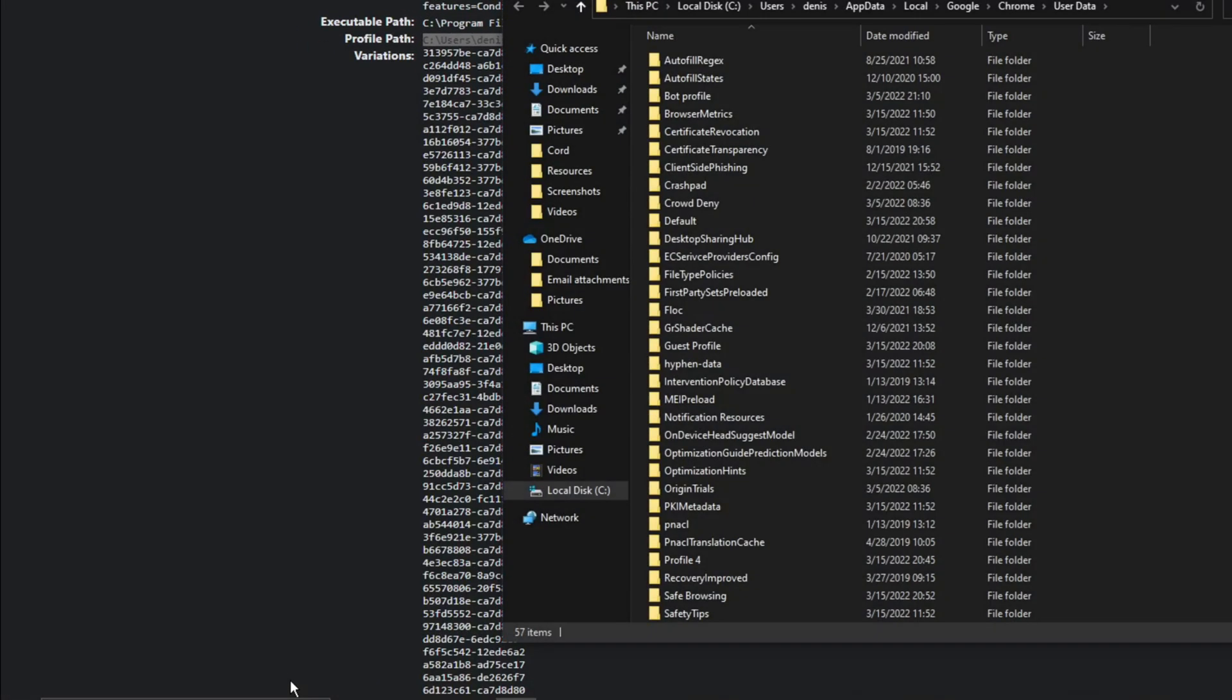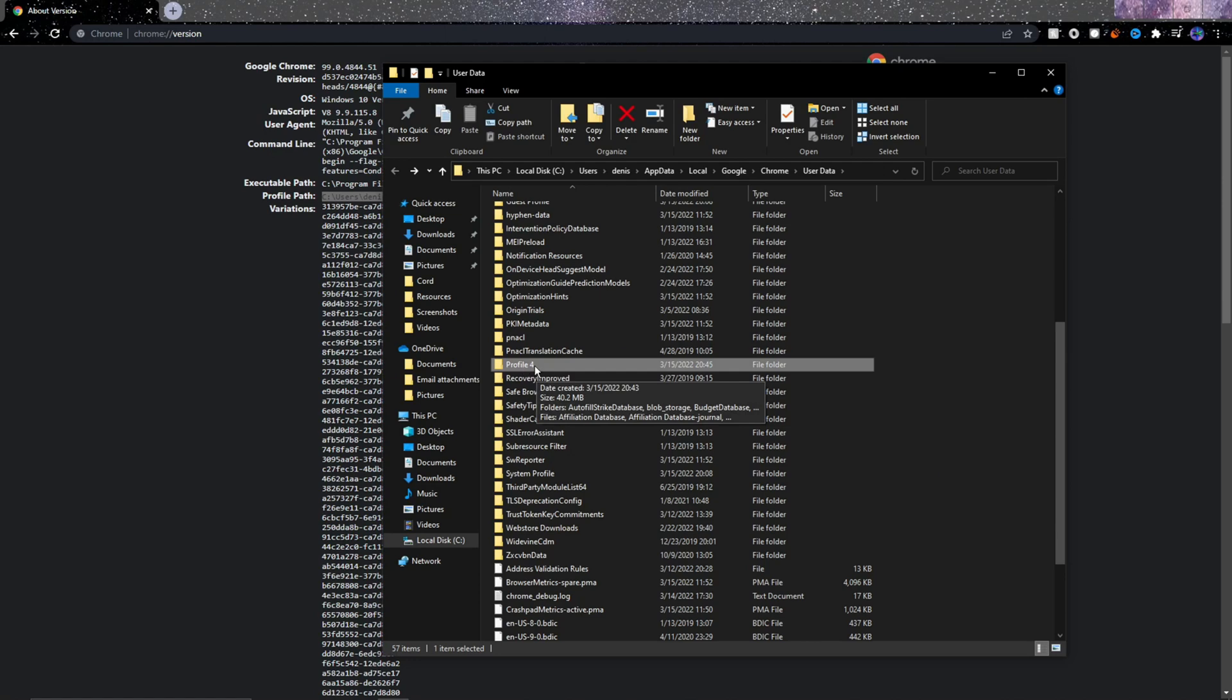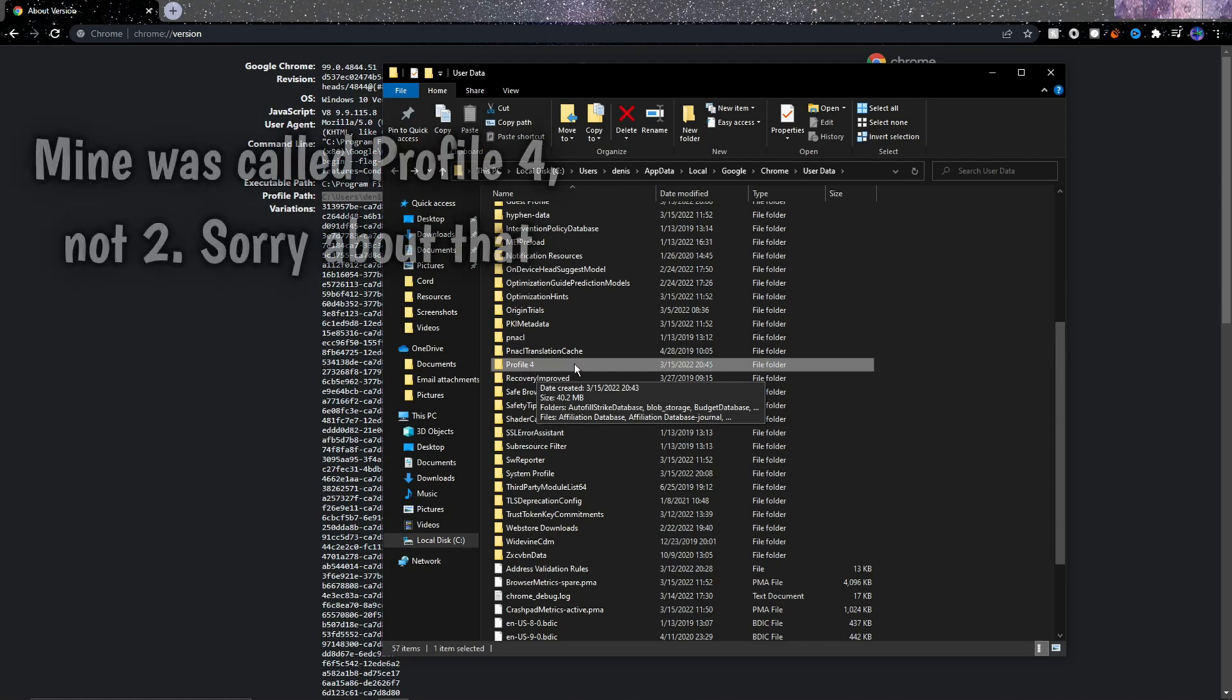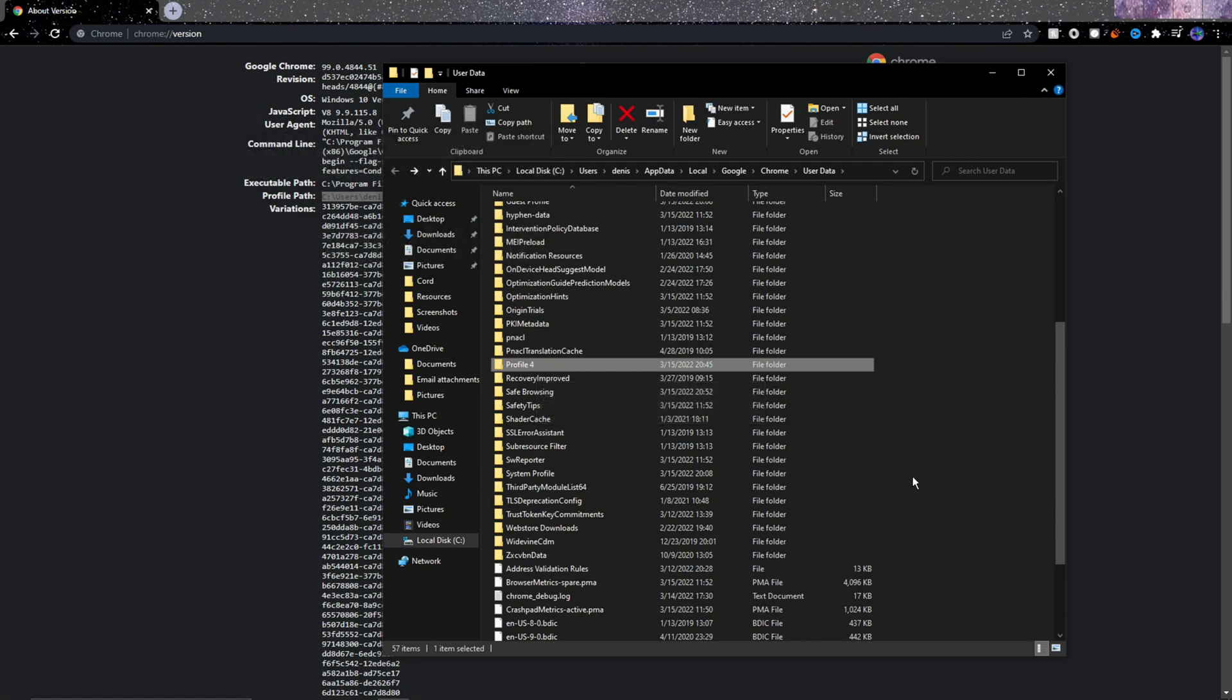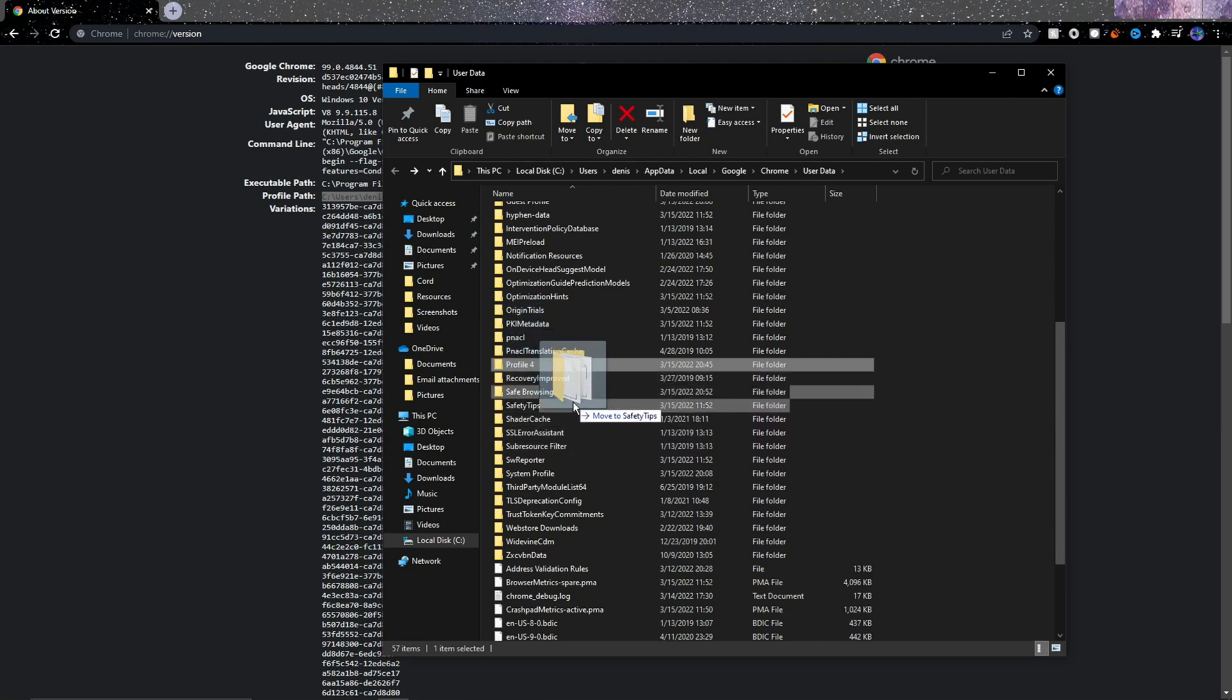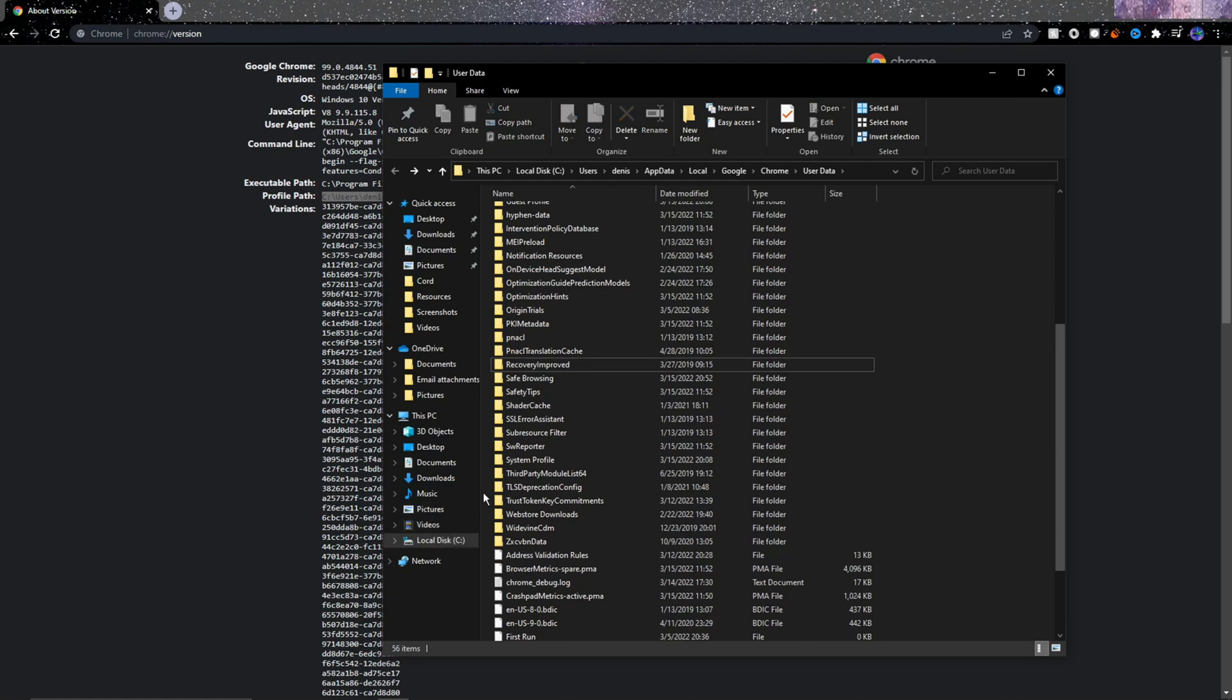We need to now look for the Chrome profile we just created. So in my case, mine was called Profile 2, which is this one. What you want to do is take this entire profile folder and just drag it into your main drive. In my case, I only have one, which is my C drive, so I'll drag mine from here to here.